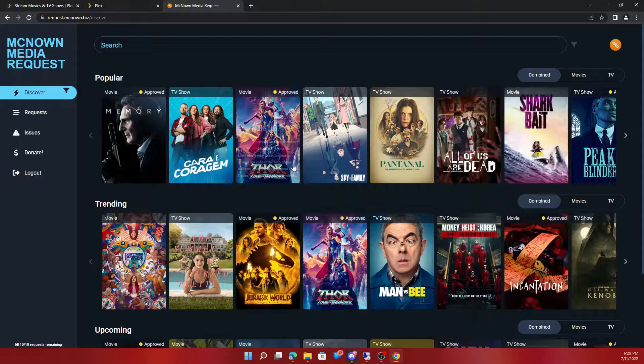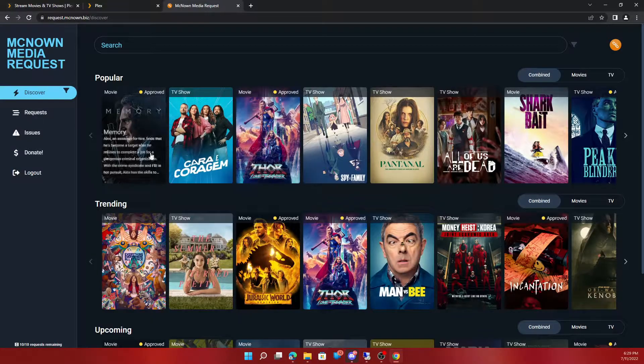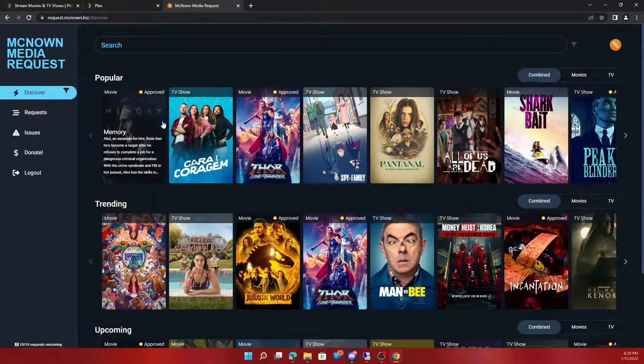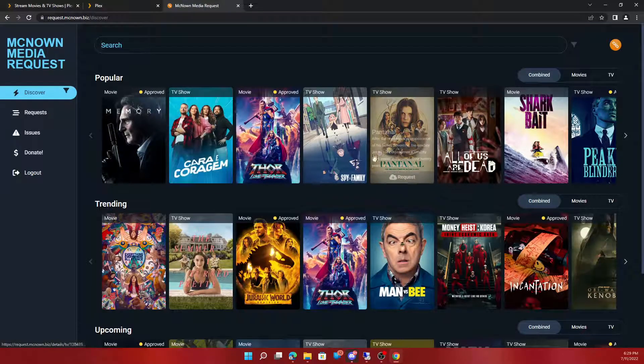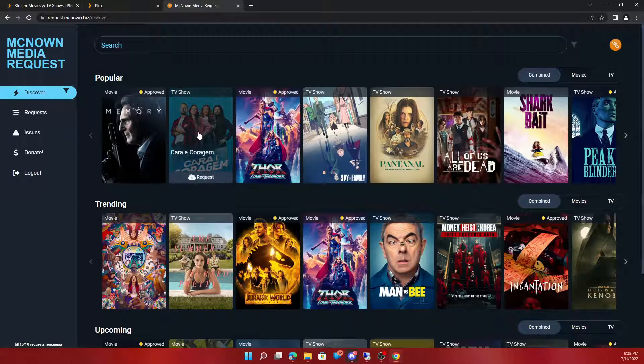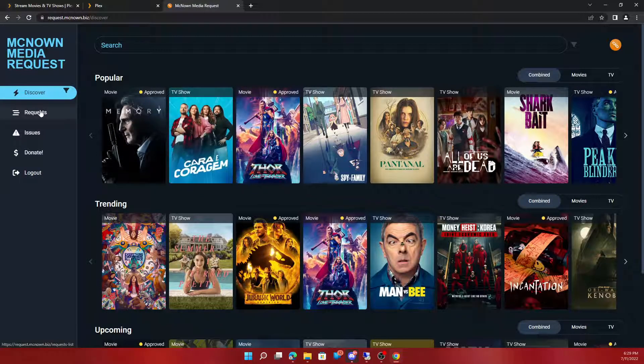And there you go. Please note, new signups take 24 hours for it to become available for the request site.